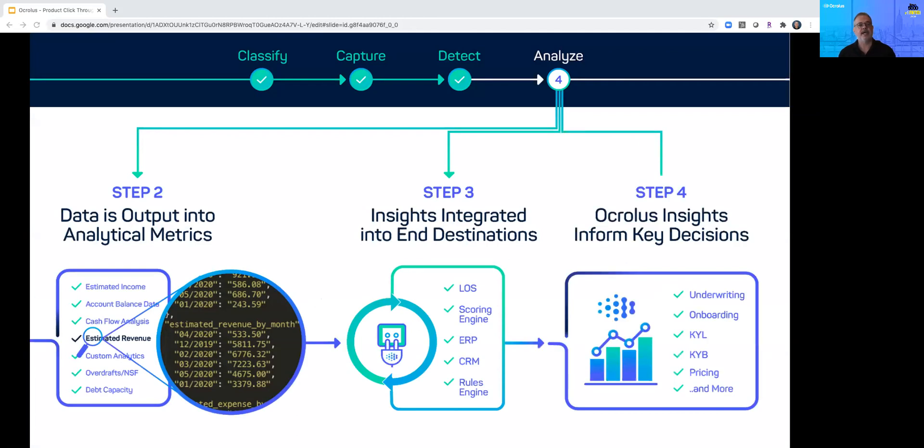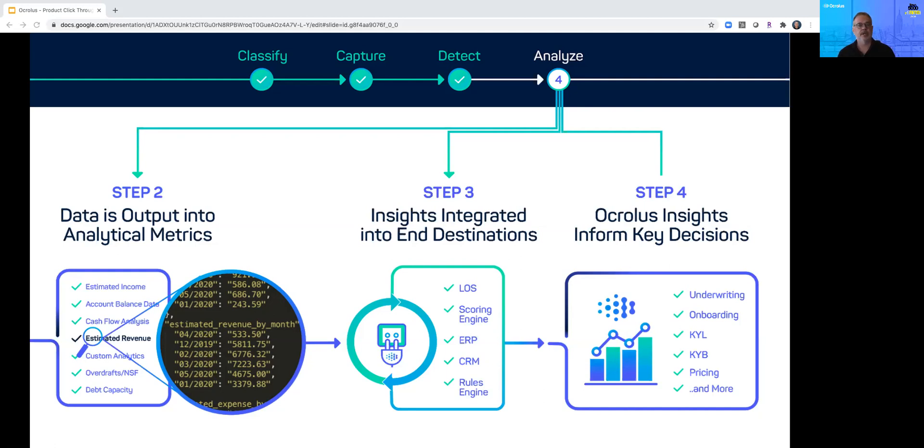By taking data from documents and other data sources and providing extensive analytics, Oculus generates the insights needed for key financial decisions including underwriting, customer onboarding, know your customer, and risk-based pricing.